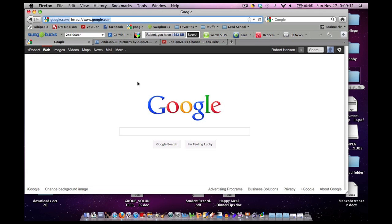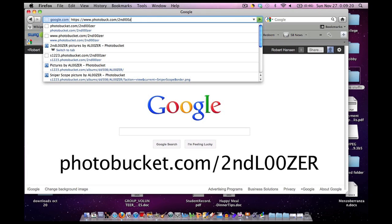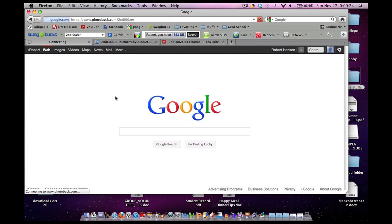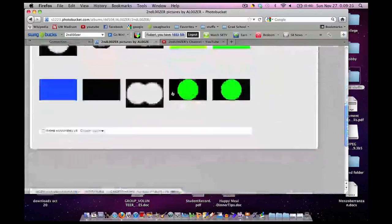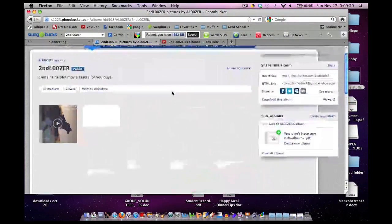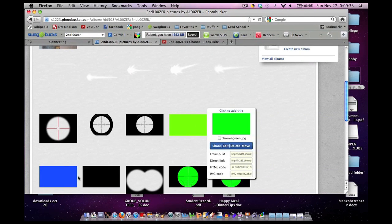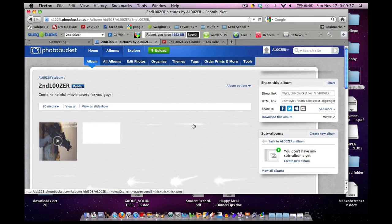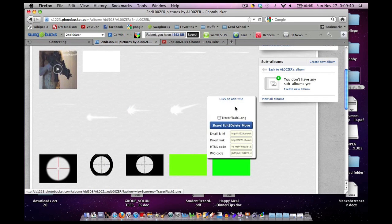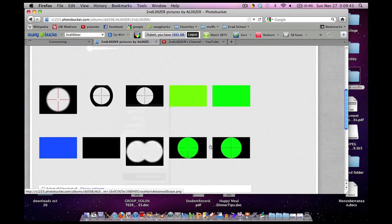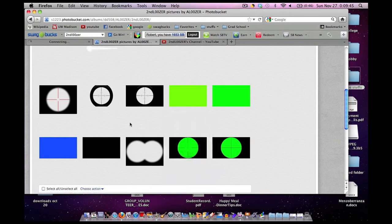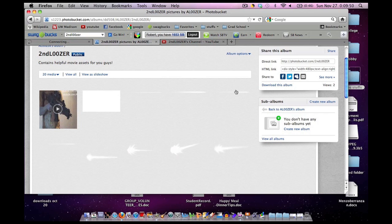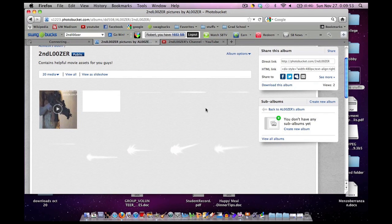Go to Google and type in the URL photobucket.com slash second loser. Keep in mind that the O's are zeroes. Once you go to that page, you should have something like this. This is a folder I created for you guys. This has some great movie assets, including green screens, blue screens, black backgrounds, white backgrounds, tracer rounds, some basic quickly made muzzle flashes, some sniper scopes, binoculars, customizable images like that, a bunch of assets you guys could use for practice. These all have clear backgrounds in iMovie.